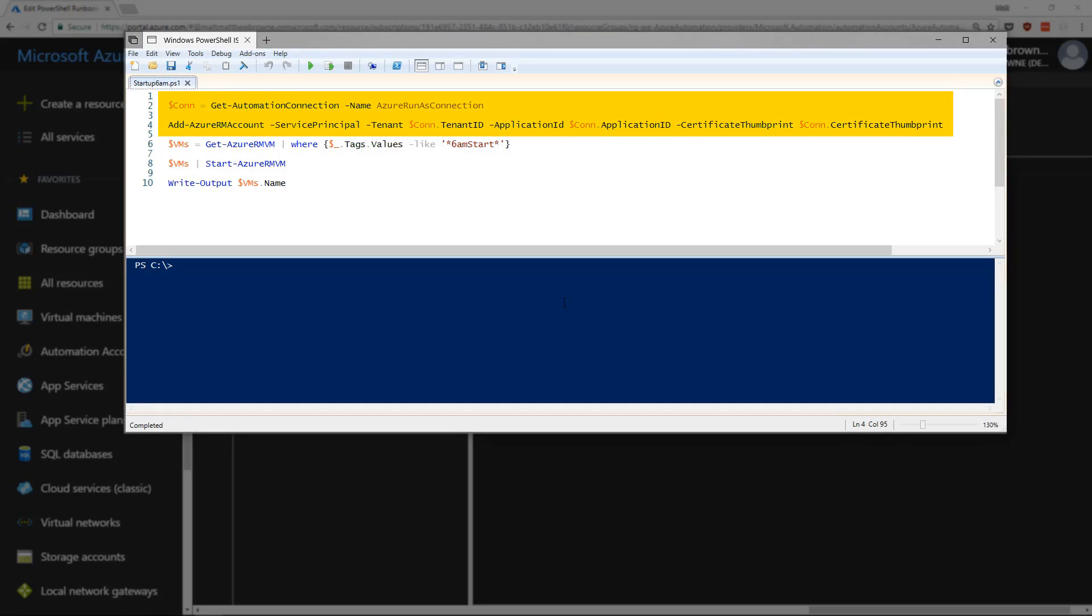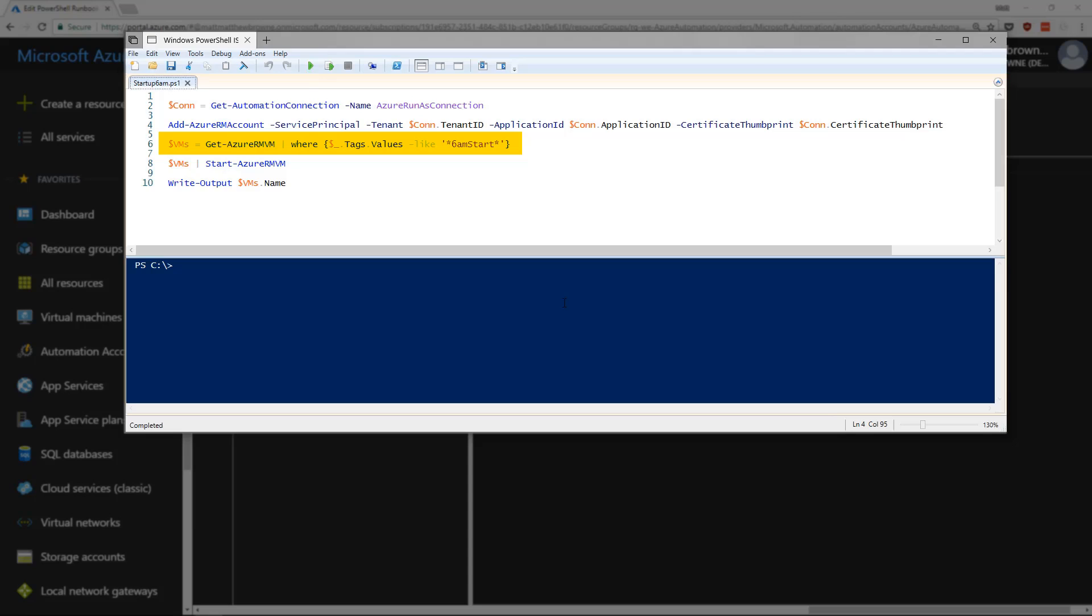The first two lines of code are just connecting to the Azure Automation account. The third line gets all of the Azure RM VMs where the tag is like 6am start. All of those VMs on the fourth line pipes them in to start Azure RM VM. And the final line of code just outputs the names of the VMs that we've just started.